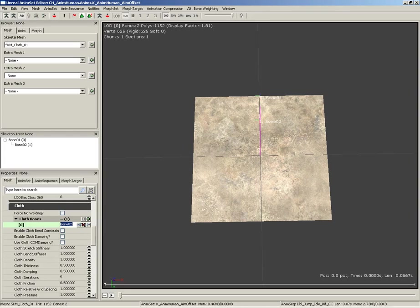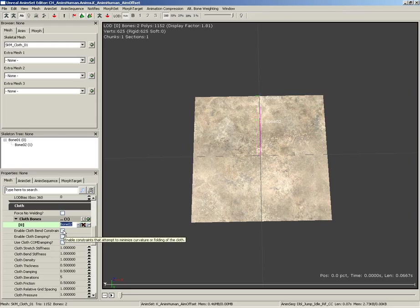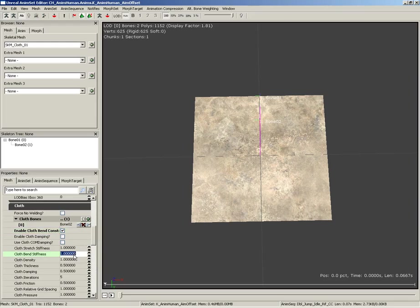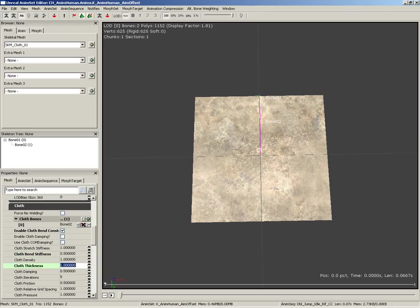Now, there's just a few properties that we really need to put into place to make this work. The first one is going to be to enable the cloth bend constraint. It'll just make this look a lot more like cloth. So, we'll switch that on. Now, we're going to take the bend stiffness, and we're going to set this to 0.5. We're going to take the cloth thickness, and set this to 1 instead of 0.5, which will kind of cut down on the amount of rippling. Let's take the cloth damping, and we'll pull this down to 0.